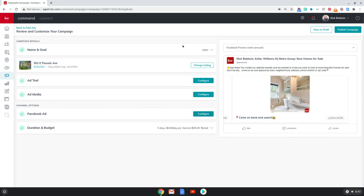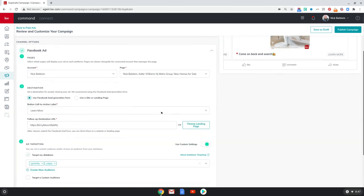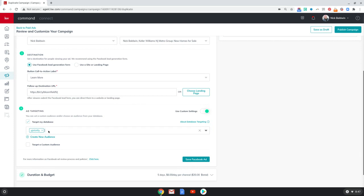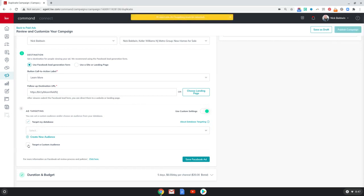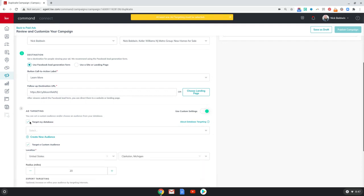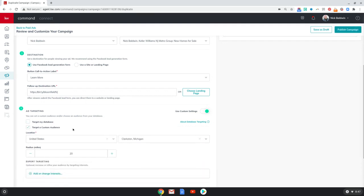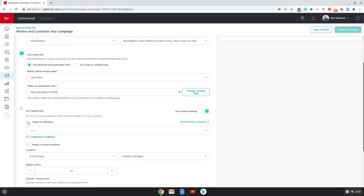Let me show you how you would do that. So after you go through the different steps to create the ad, we're going to come down here to configure it. Now, normally what you would do is you would target a custom audience — and that's when you would choose different interests and so on and so forth. You guys are familiar with that. What we're going to do this time is we're going to target your database. So we're going to click that and we'll unclick 'target a custom audience.'